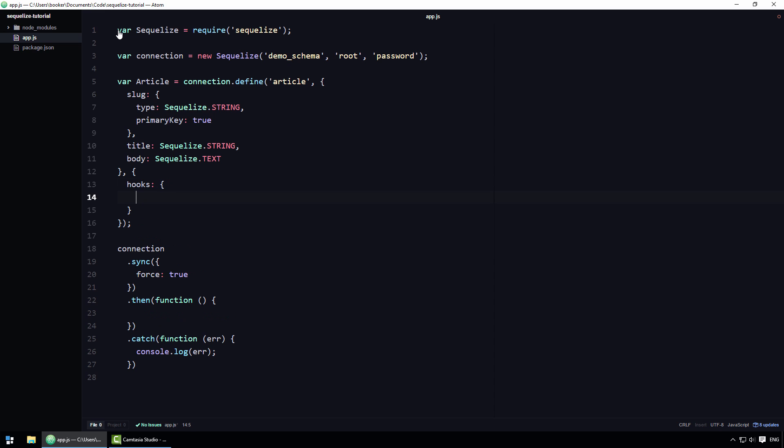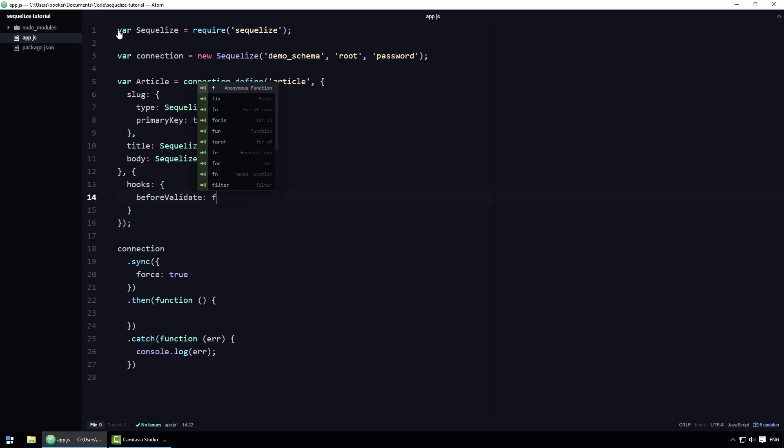It is on this hooks property that we can define one or more hooks. For example, I can create a hook called before validate. In a nutshell, this function here will be executed just before SQLize validates a record when you create one using the create function. Conversely, I can create a hook called after validate that will be executed just after SQLize validates the record.